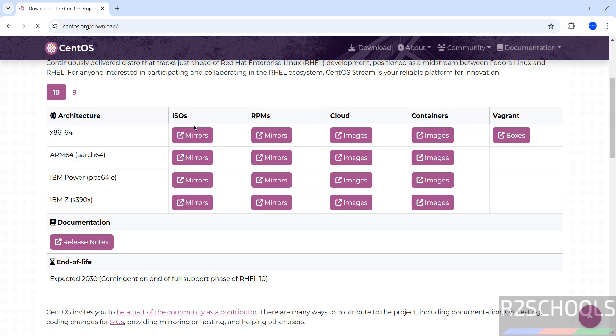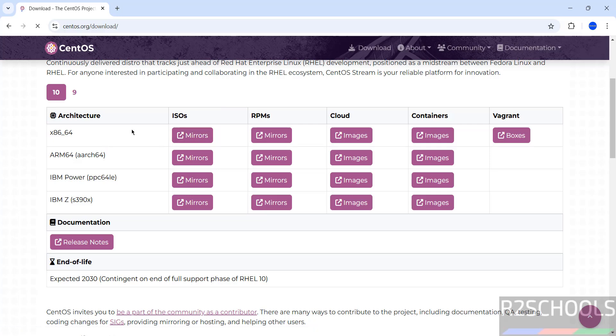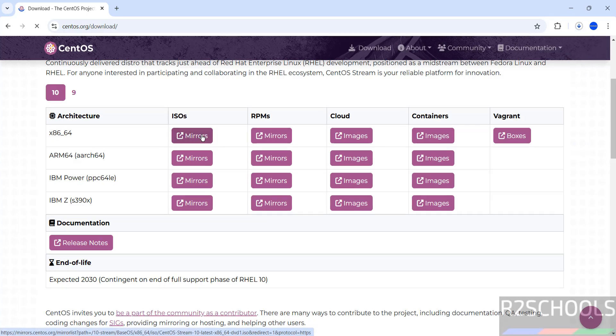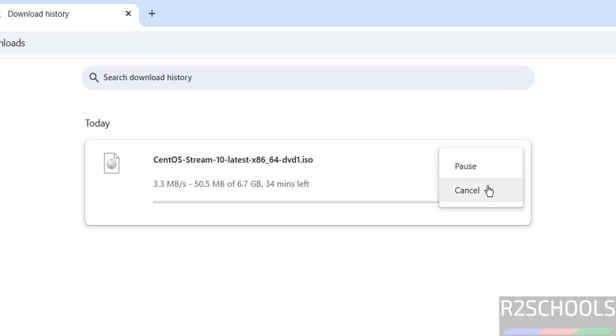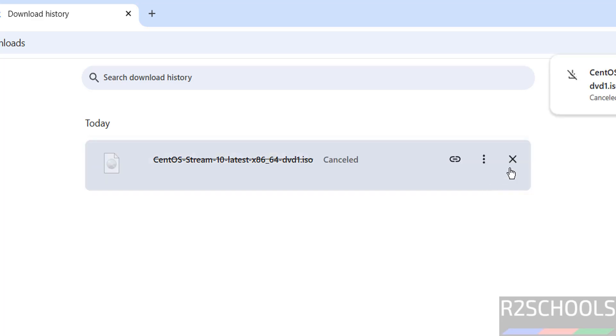So I am going to download the ISO. Click on this x86-64 and click on mirrors. See download started, go to downloads. The size is 6.7 gigabytes. This is the DVD ISO file. So I am canceling this one because I have already downloaded. In your case, wait until download completes.